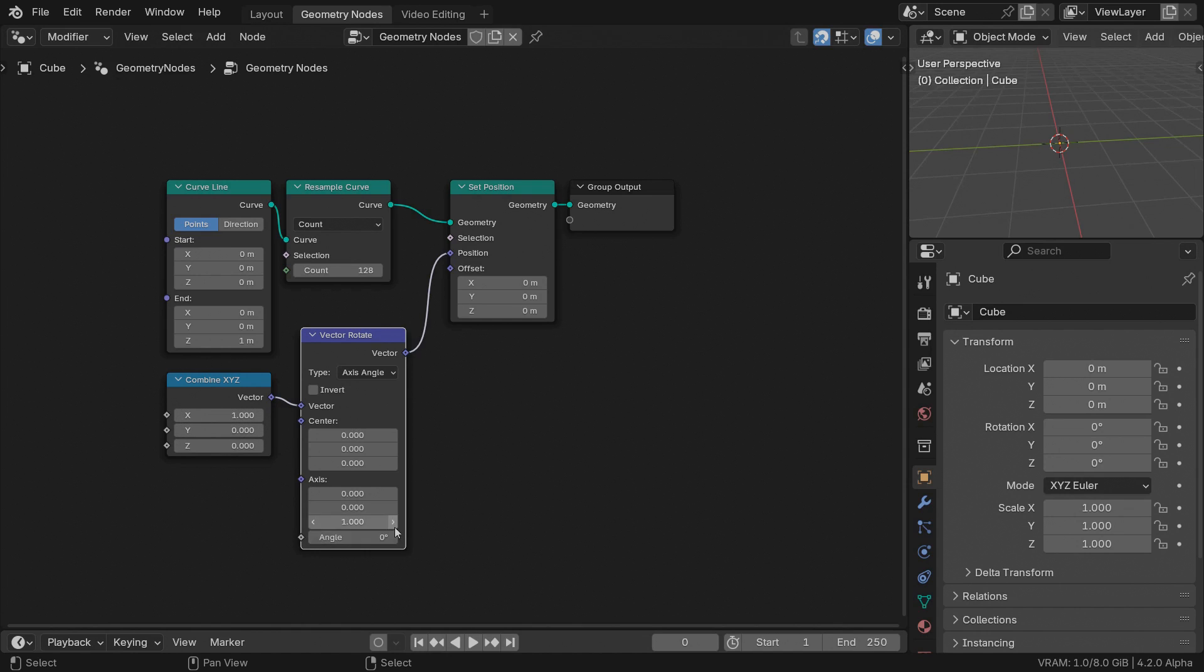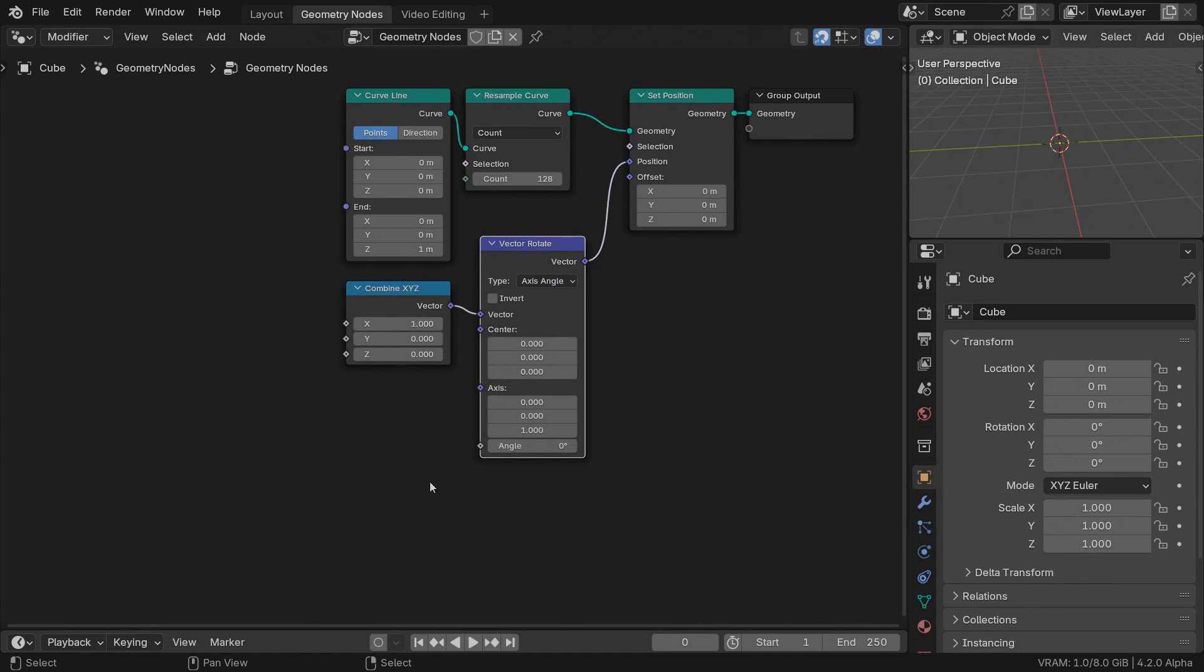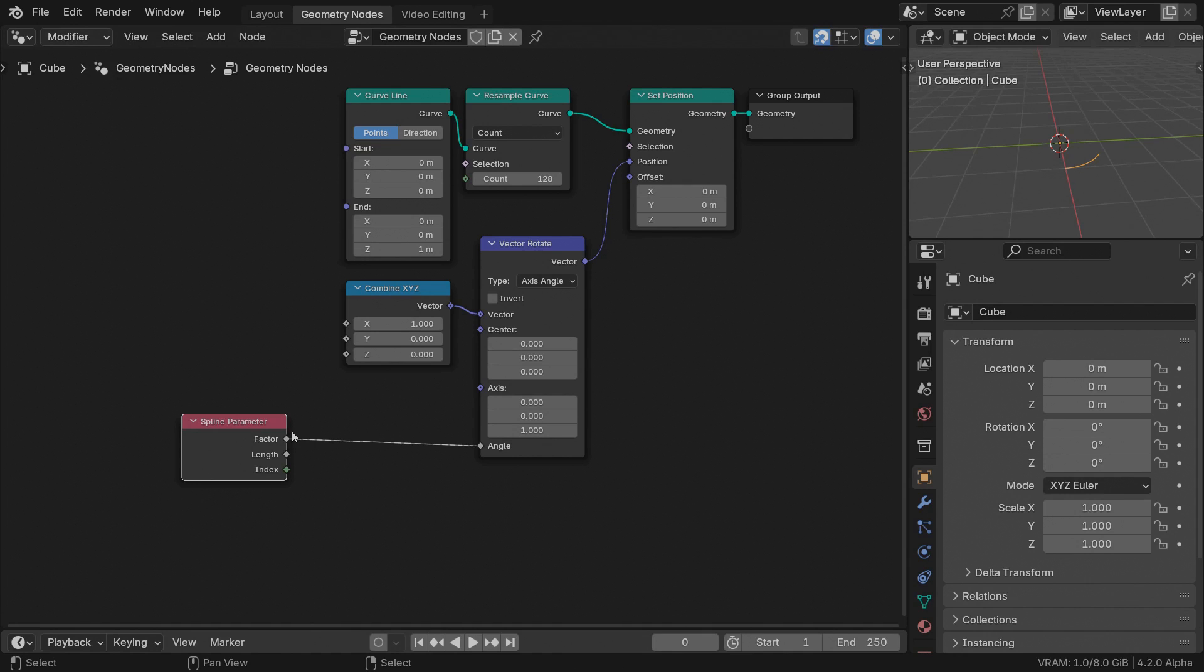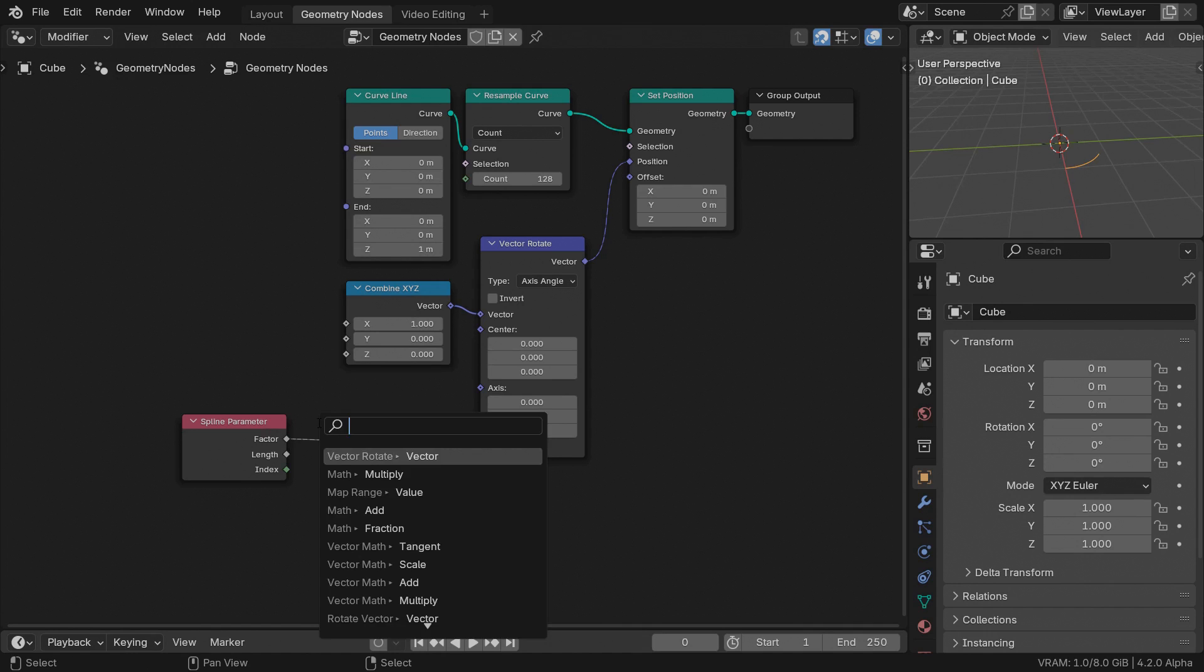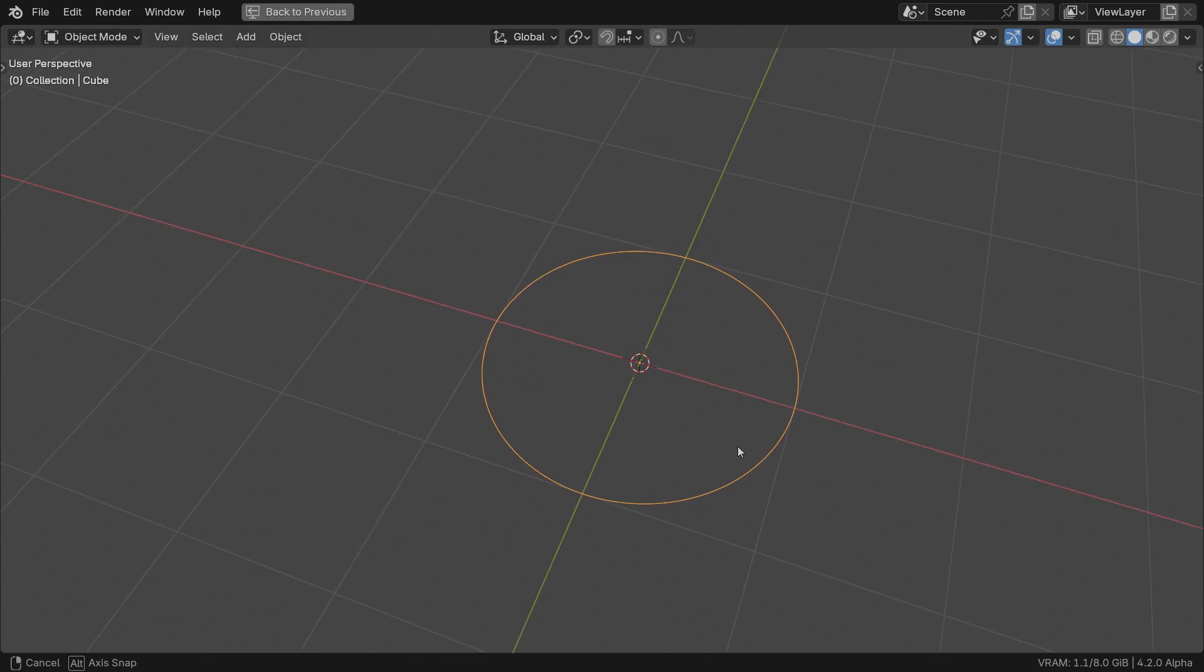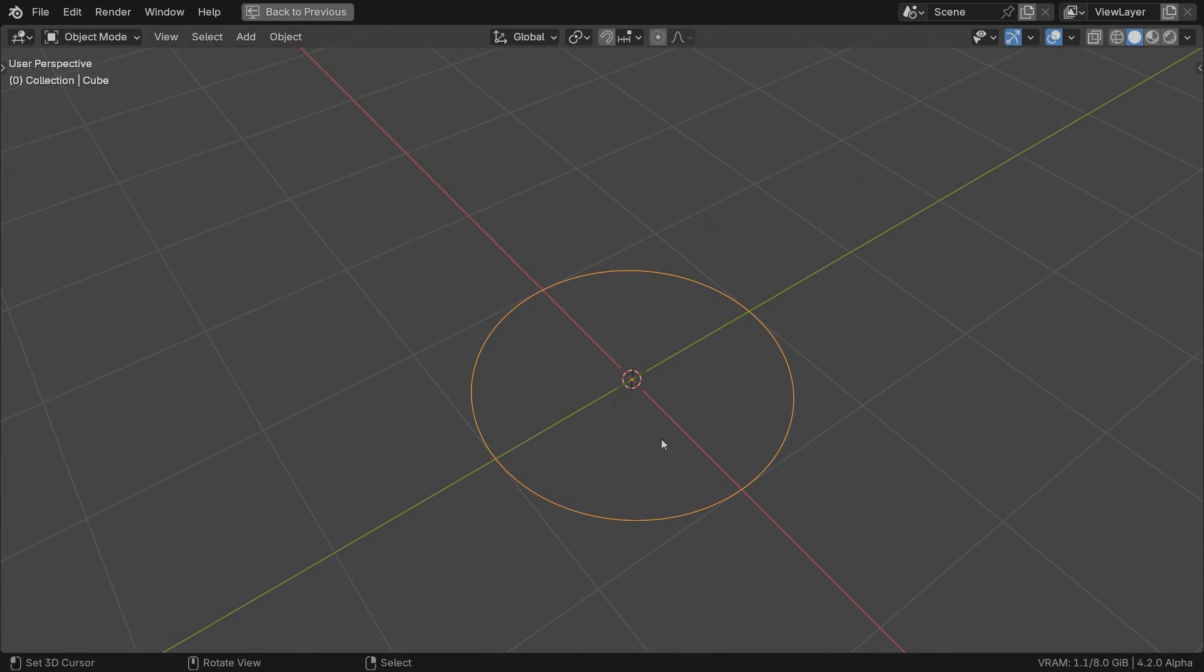We'll rotate the points around the origin in the Z axis. The angle will increase with a factor value along the curve. Keep in mind that the factor value ranges between 0 and 1 while the angle is expressed as a fraction of 2 times pi or tau. See? We have created a full circle.